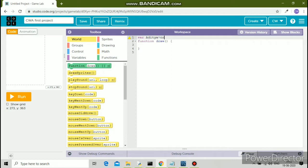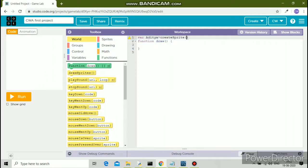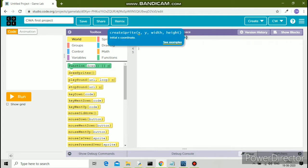The code to create a variable is VAR. My name is Aditya, so I'll name it Aditya. VAR Aditya, and you need to write equals to createSprite followed by round brackets to create that sprite.